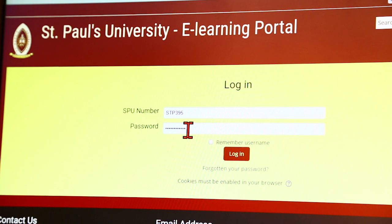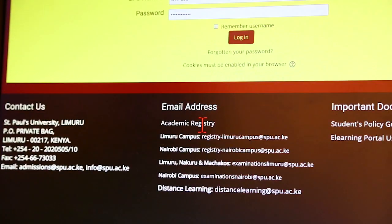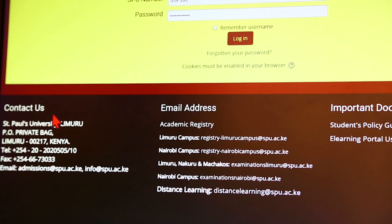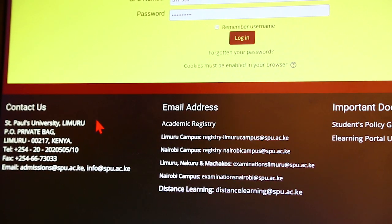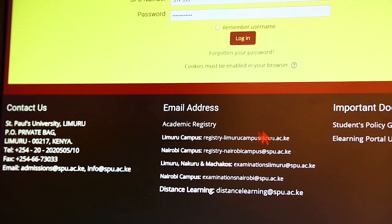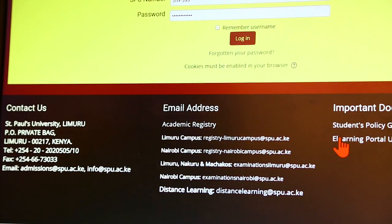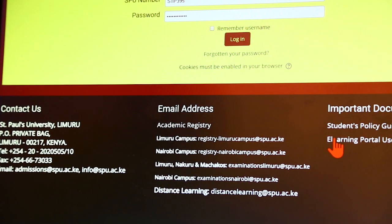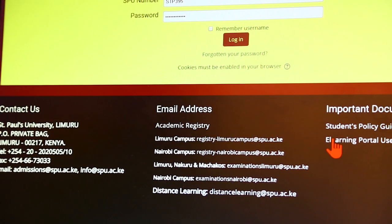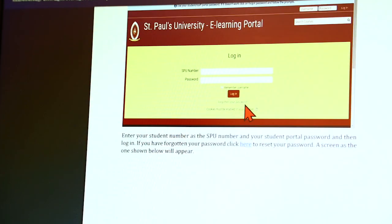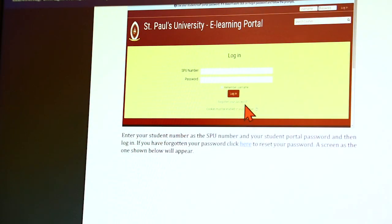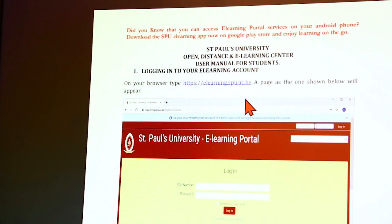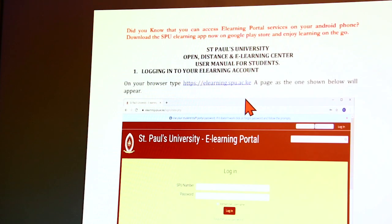On this homepage still, we have a section at the bottom of the page here which has the e-learning portal user manual, which you can refer to if the demo is not enough. It has all the information that we are going to pass on to you in the demonstration that we are currently doing.